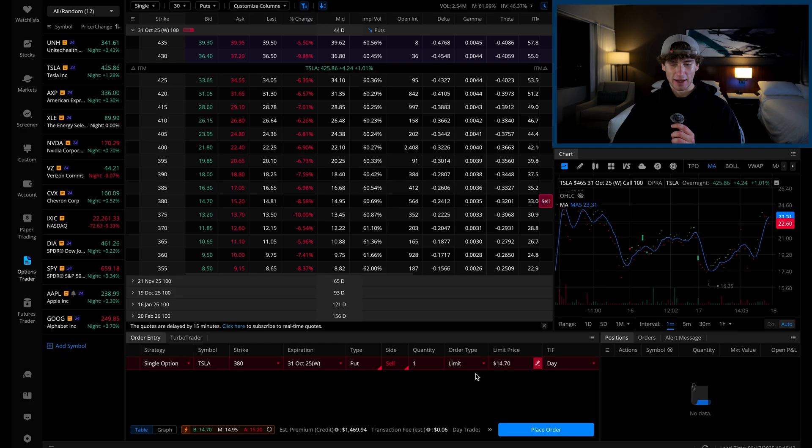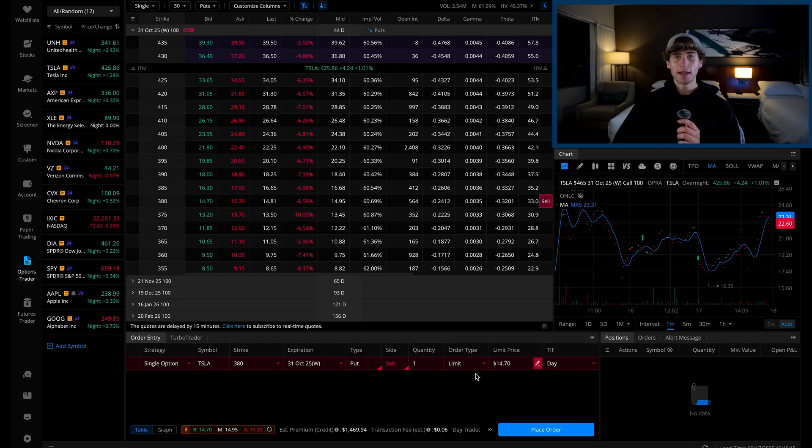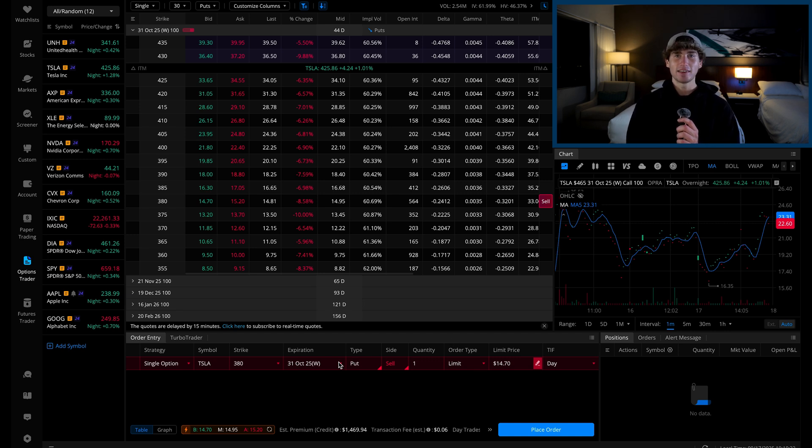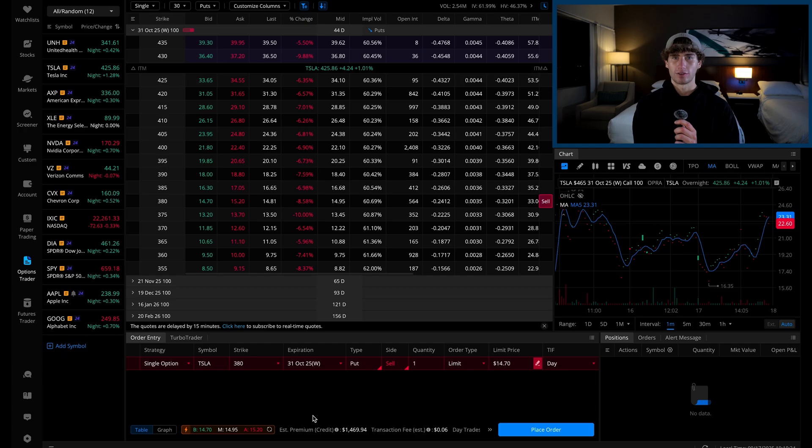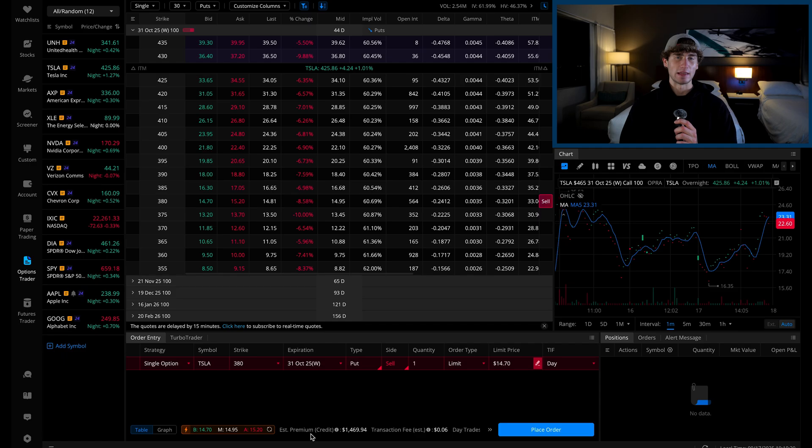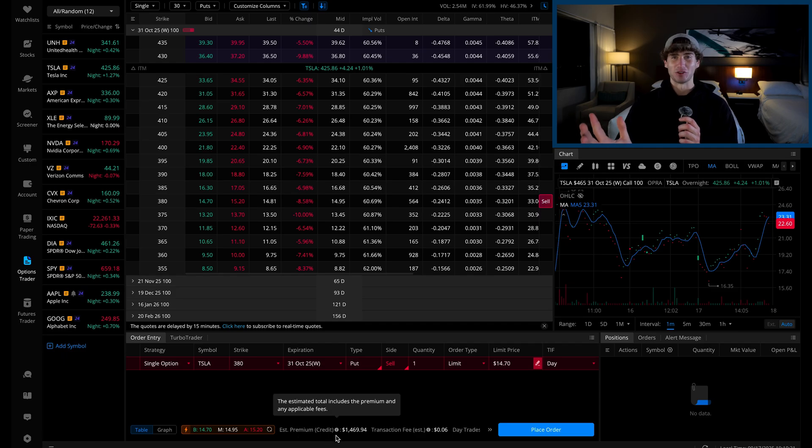At the bottom, you'll see the estimated order total in the form of a credit this time, meaning money's coming into your account. The difference between this credit and the debit you paid when you bought the put is your profit or loss. Hit place order and as soon as the sell order executes, you've officially exited the put position and there's nothing else you need to do.